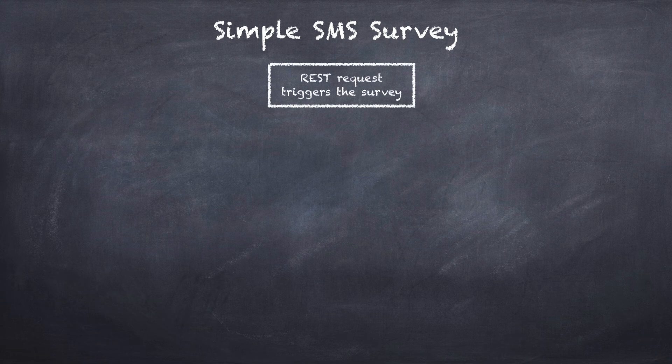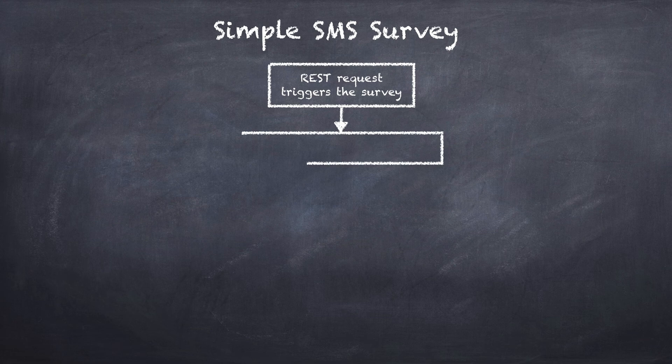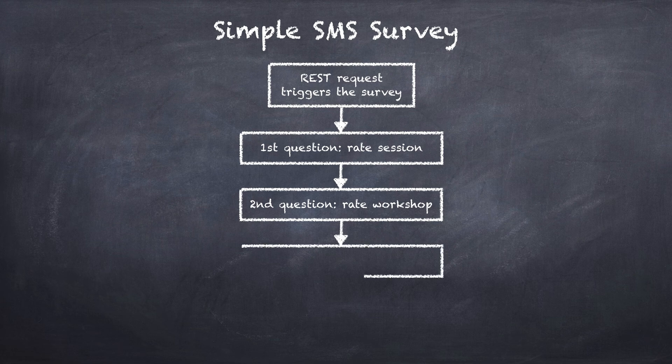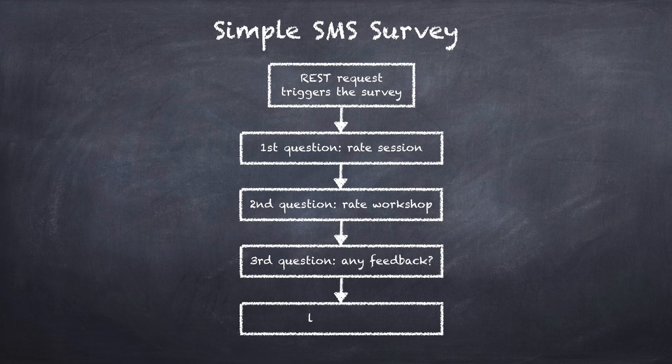Let's take a look at what a simple SMS survey would look like if we drew it on a chalkboard. First we draw that a REST request triggers the survey. Then we draw that the first question is about rating the session from 1 to 10. Then our second question would be to rate the workshop from 1 to 10.